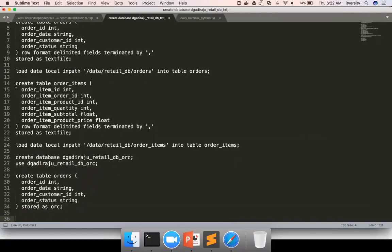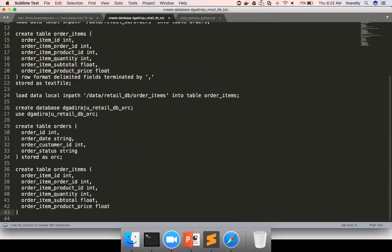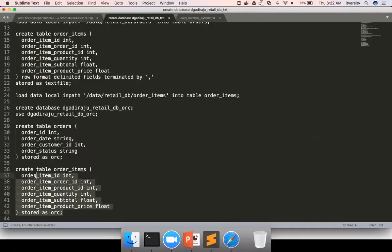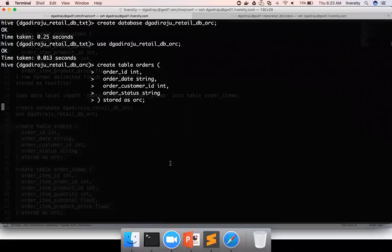Okay, same is the case with order items. First, let me create the tables stored as ORC. And I can copy paste these two commands and create the tables in ORC file format.